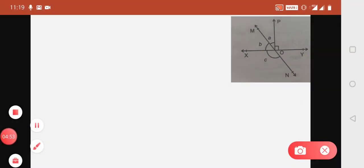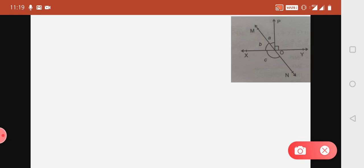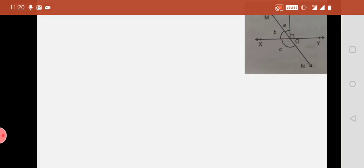You can see in the figure that Angle XOM is given as B, Angle MOP is given as A. Already in the question, it is given that Angle POE is 90 degrees. This is your POE, shown as 90 degrees. And Angle XON is given as C, and we have to find the value of C. Let's proceed further.